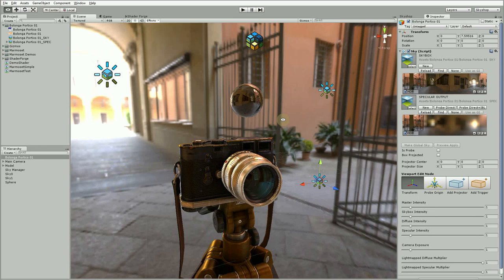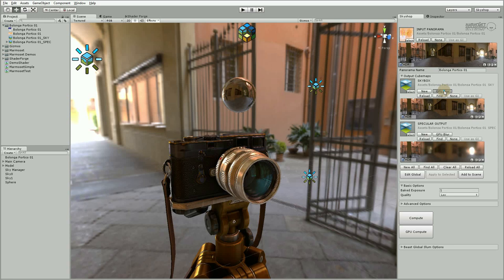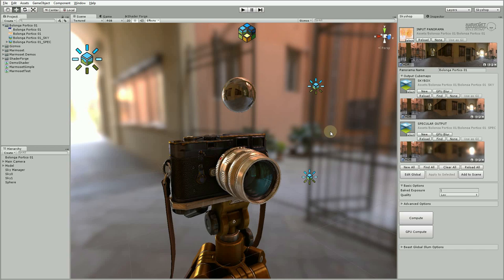Sky Shop now allows you to blur entire cubemaps once you're done computing them. For instance, if we want the background to appear slightly blurry and out of focus, we can go to the skybox slot, click GPU blur, and pick a blur amount.